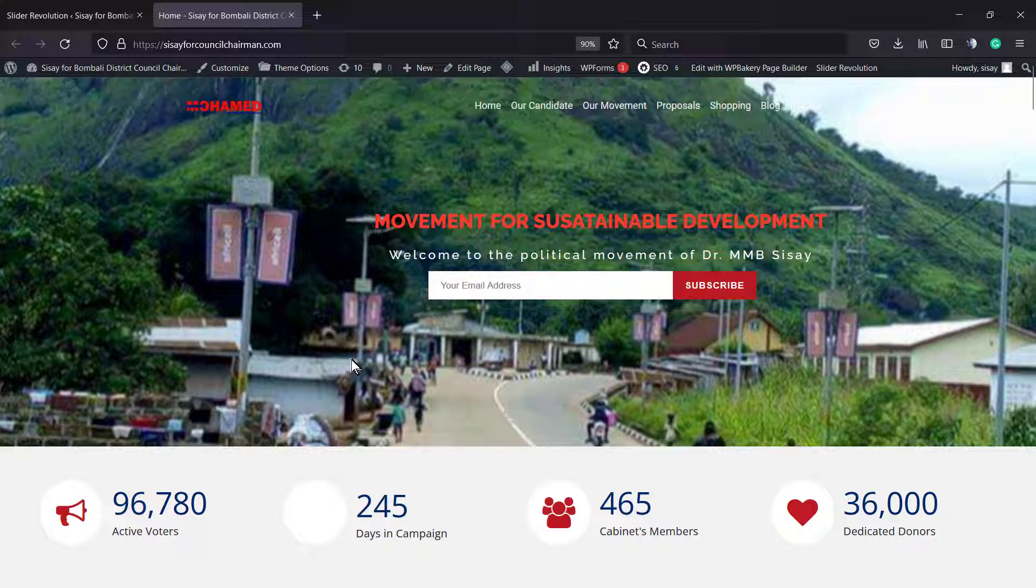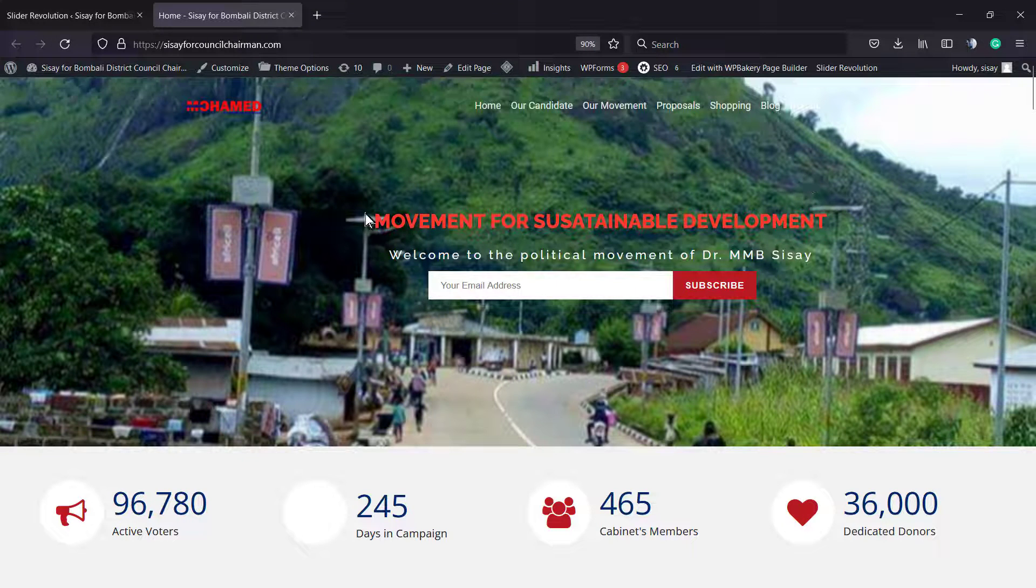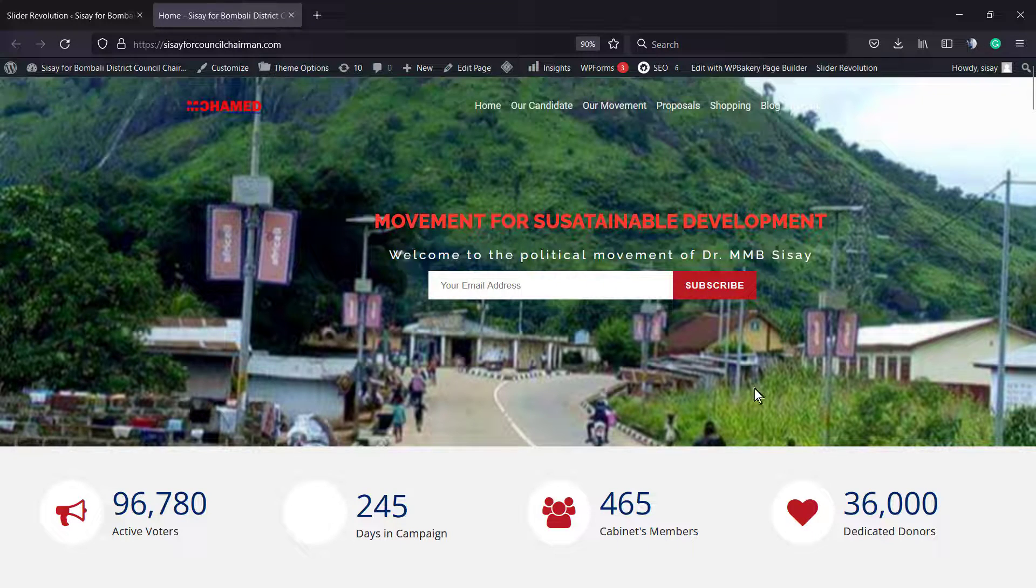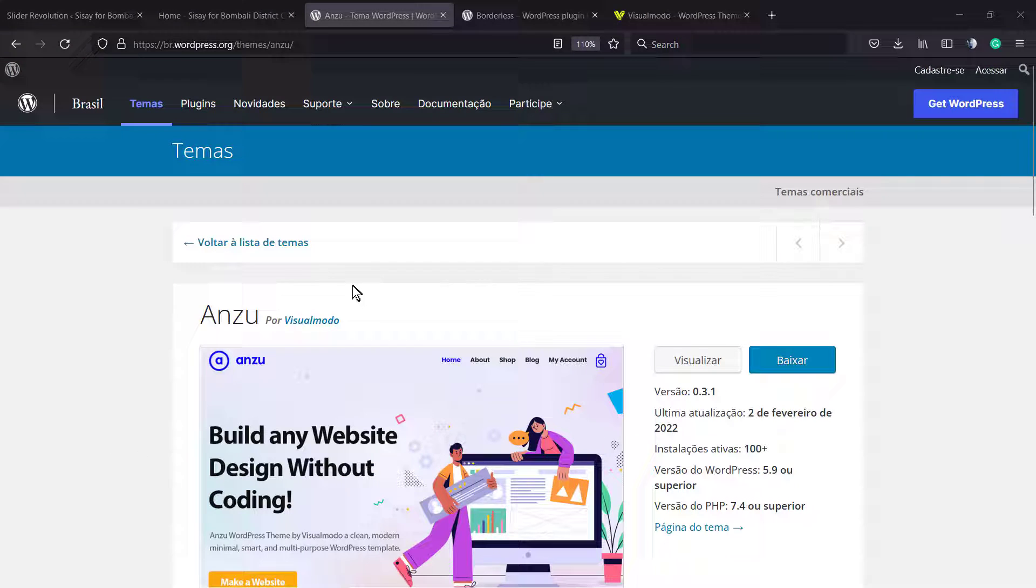As you can see, site reloaded, cache cleared, and the slider is looking just fine without the video popping up.